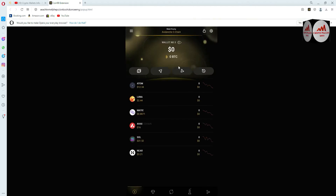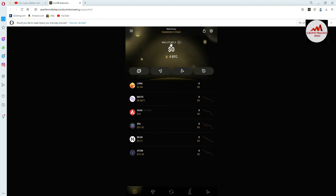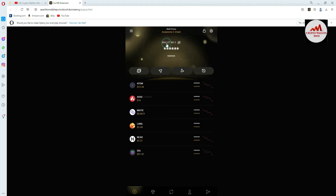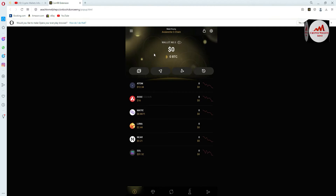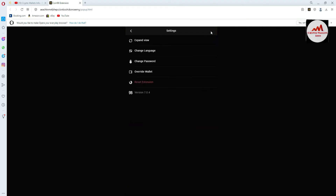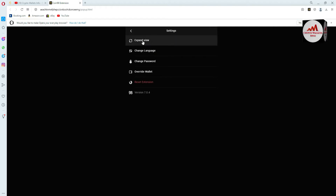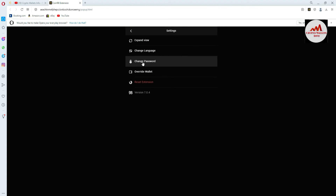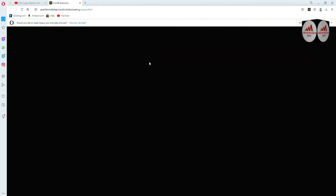I've clicked on expand. Here you can see I have almost three wallets. If I need to change the password of the main wallet, here's how. First, click on the settings button — you can see the settings option shown here, click on it. Now you can see the first option is expand view, second is change language, and third is change password.